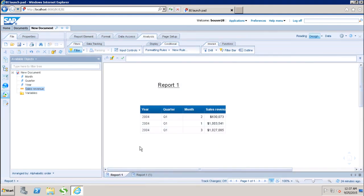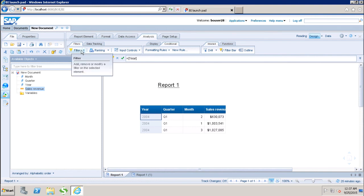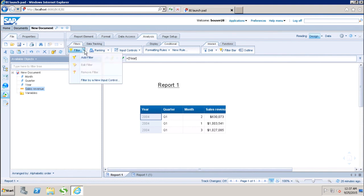It will not impact my complete WebI document. So if we want to create a filter applicable only to a specific report, we create a report level filter. And if we want to impact the complete WebI document, we go for query filters. So this is how we can create the report level filters in WebI. In this tutorial, we have seen how to add, remove, and edit the report level filters in WebI. Thank you.